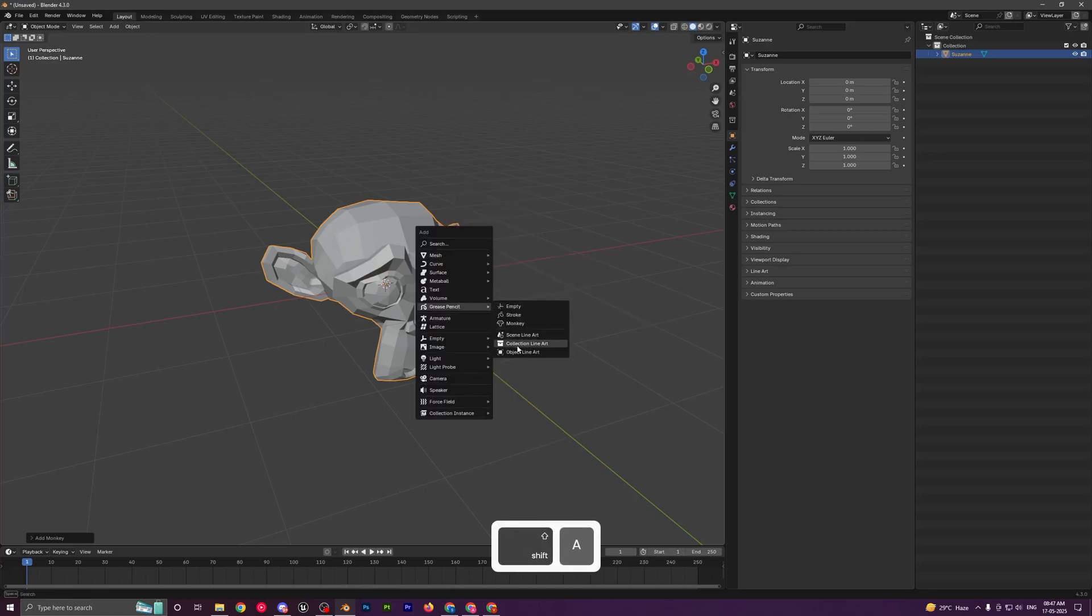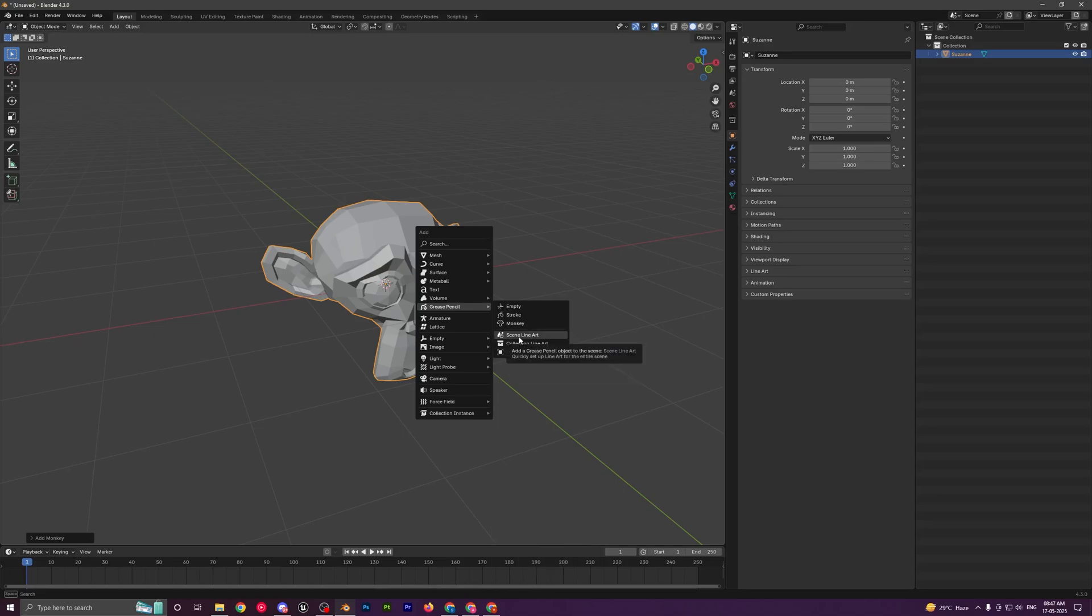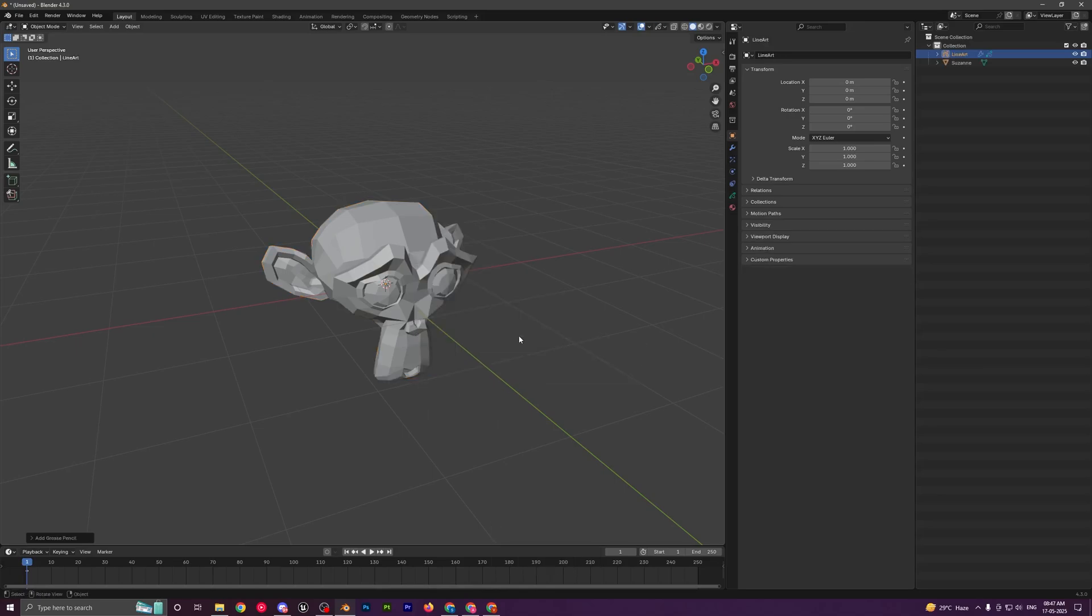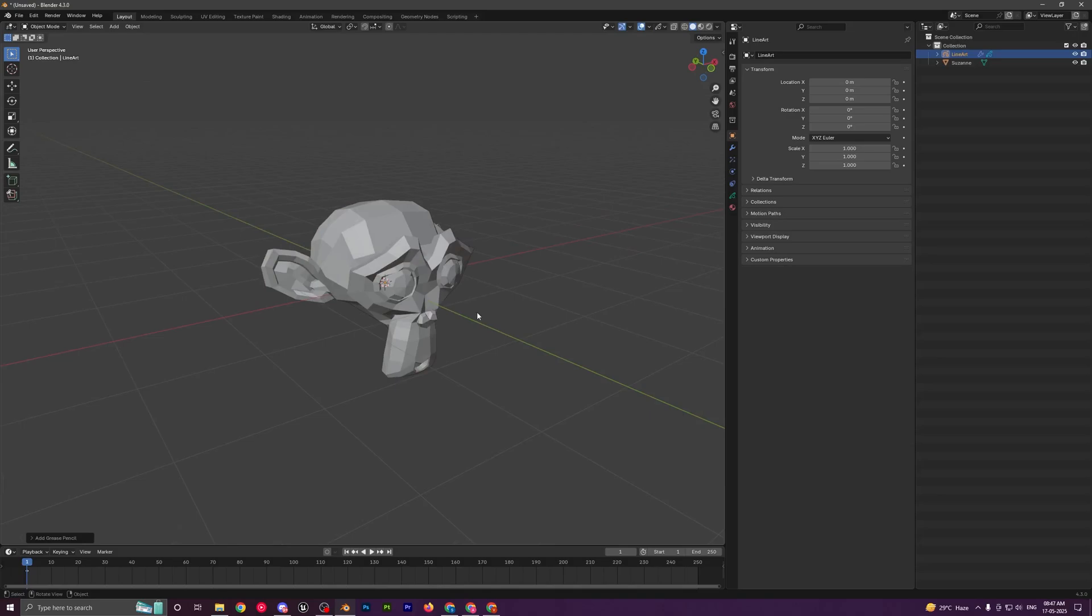Let's just select the scene one for now. When you select it, you'll see this object is added with a line art modifier.